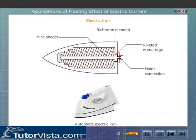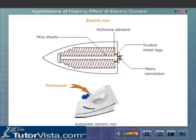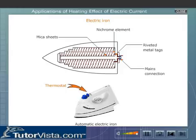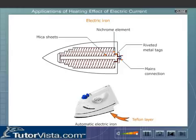An automatic electric iron contains a thermostat which switches the current off when the temperature of the base exceeds the selected temperature. Some high quality irons also have a teflon layer on the base. This prevents the cloth from sticking to the base and getting burnt.